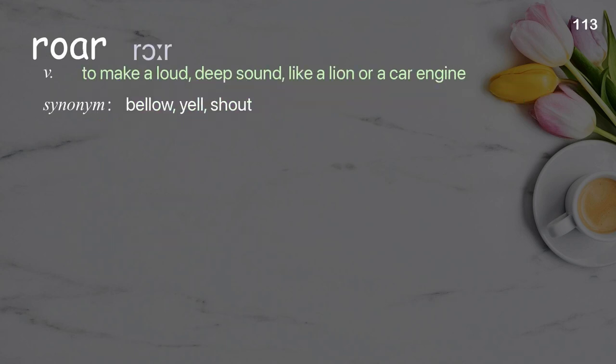Roar: to make a loud, deep sound, like a lion or a car engine.